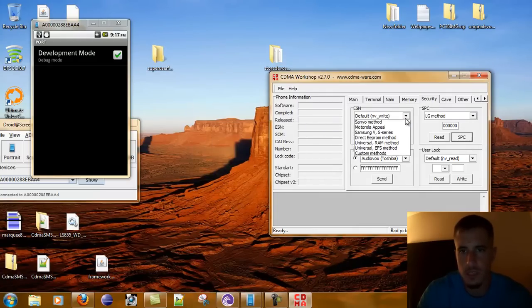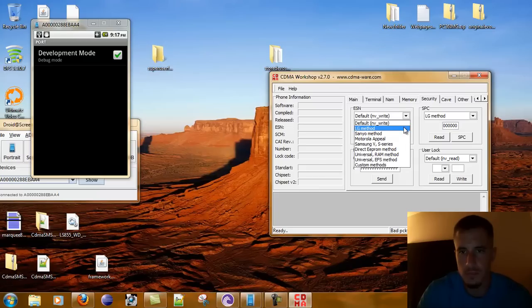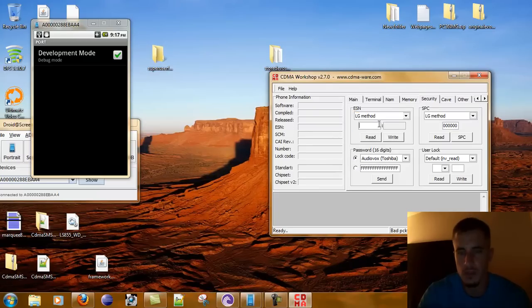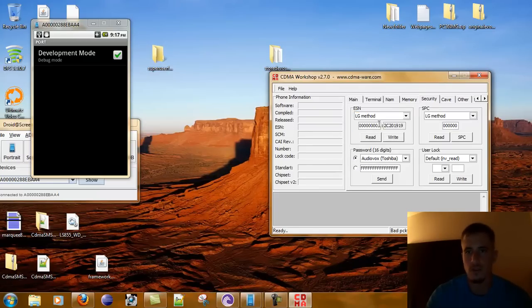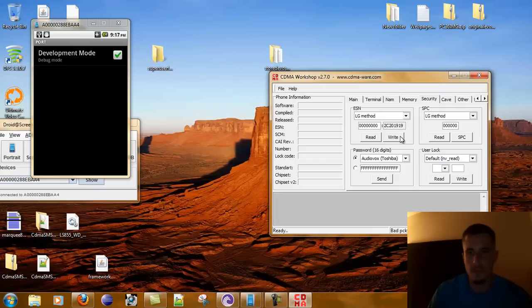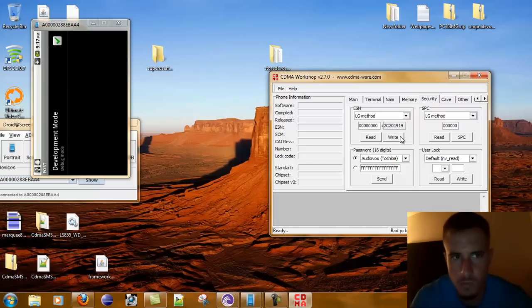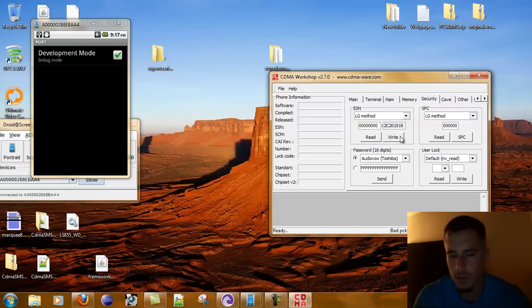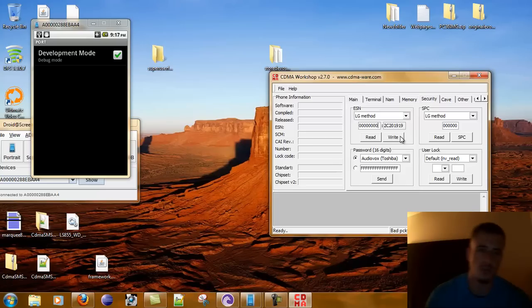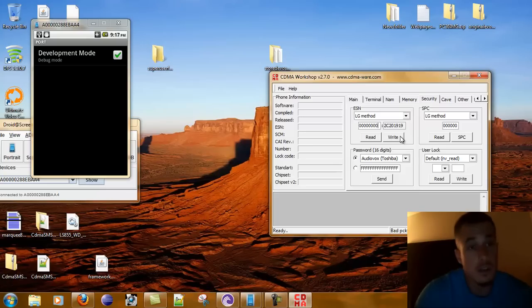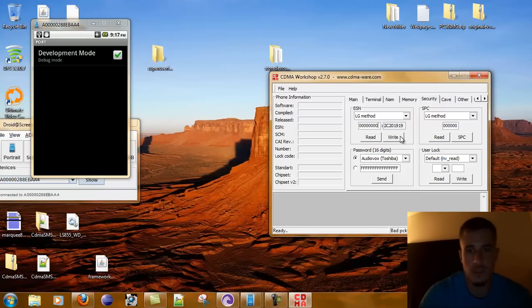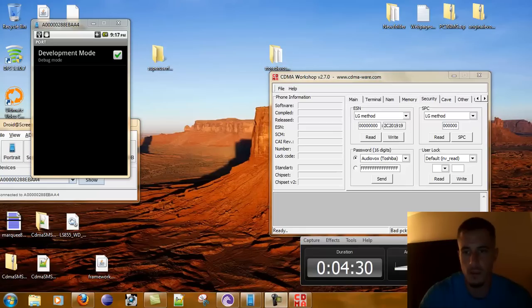Then we're going to go to ESN, LG method, and here we're going to put 12345678. Then we'd hit write. I don't really want to erase my ESN right now because I'd have to go through the whole setup again, but that is it. That's all you have to do. It'll say success, and that's it.